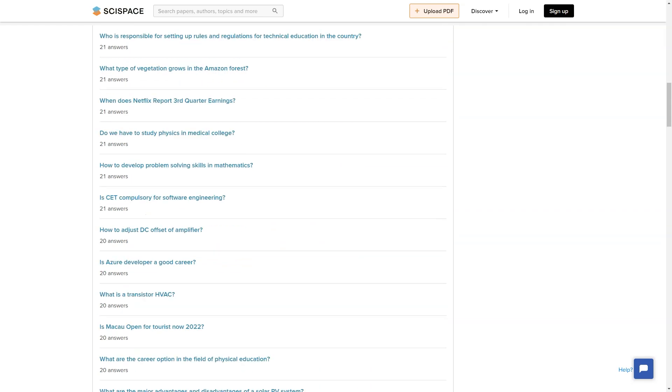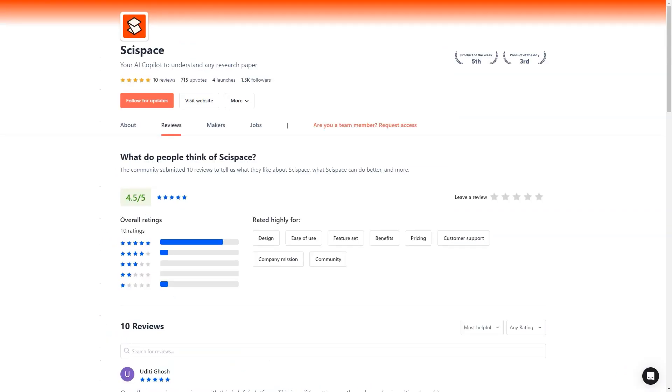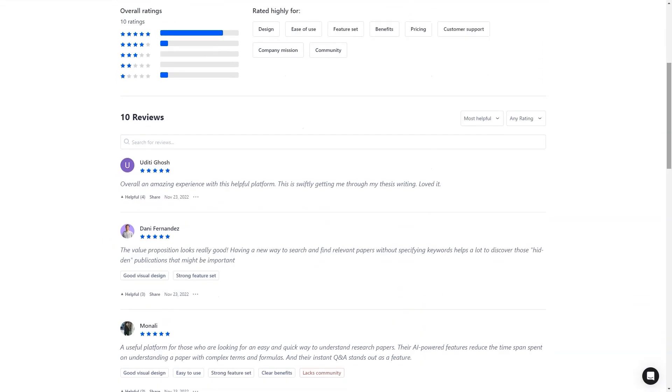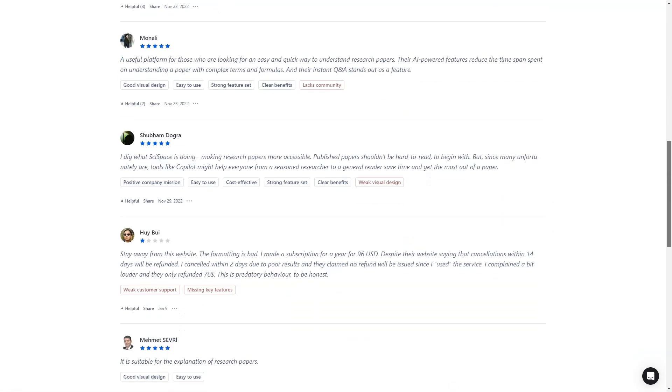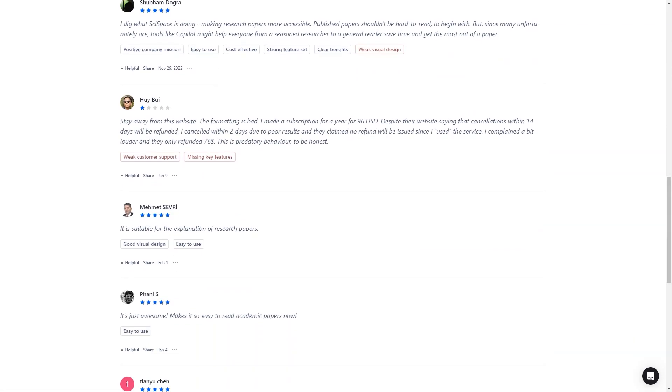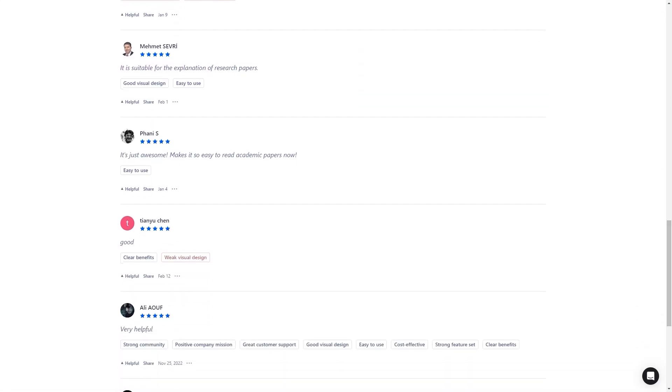So why give it a try? SciSpace is a game changer for the world of research and publishing, and you'll love how easy and efficient it makes the process. Whether you're looking to publish a research paper, find information for a project, or simply explore the world of science, SciSpace is the perfect platform. Join now and discover the future of research.